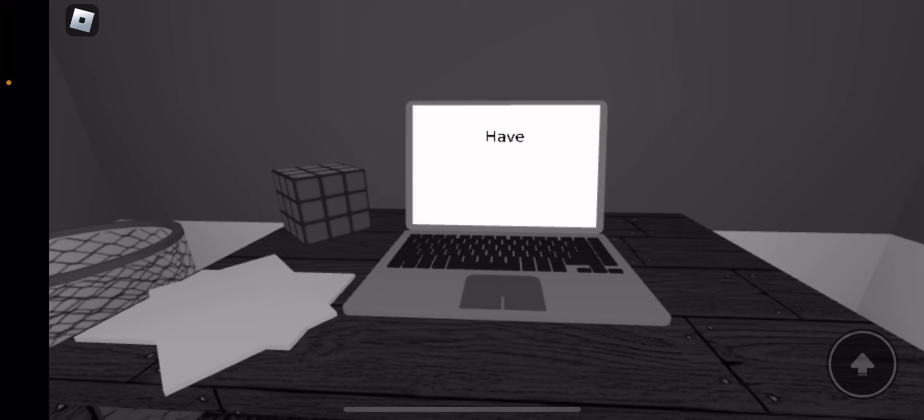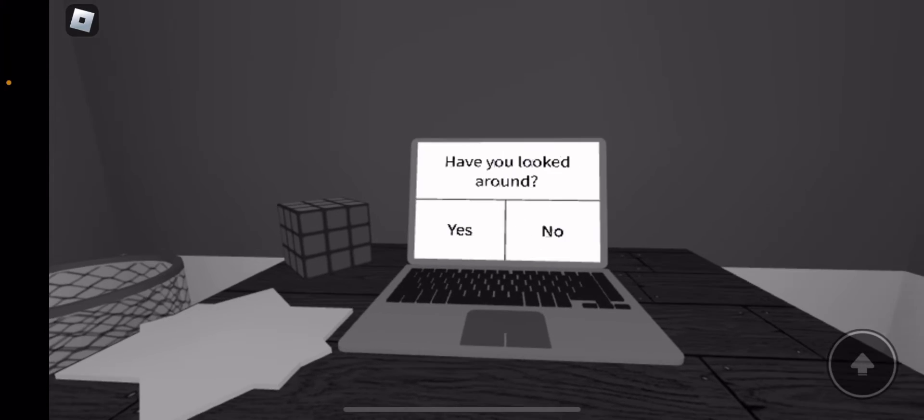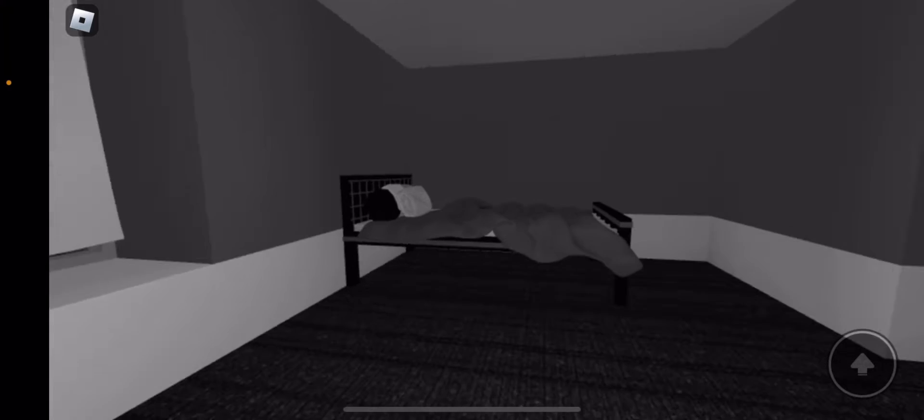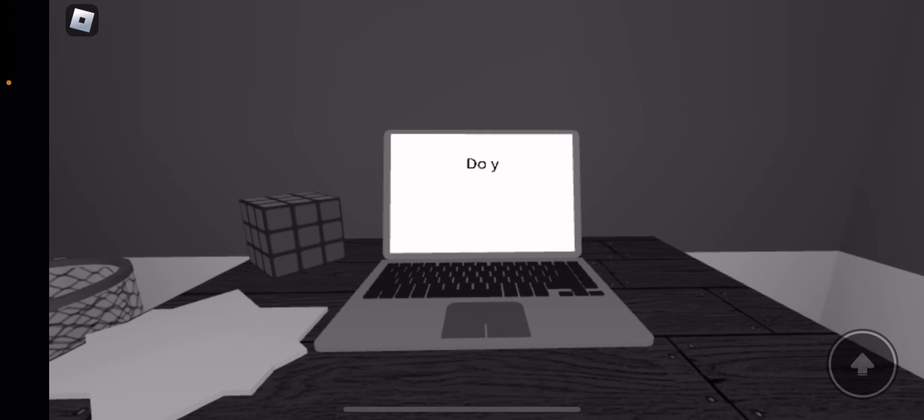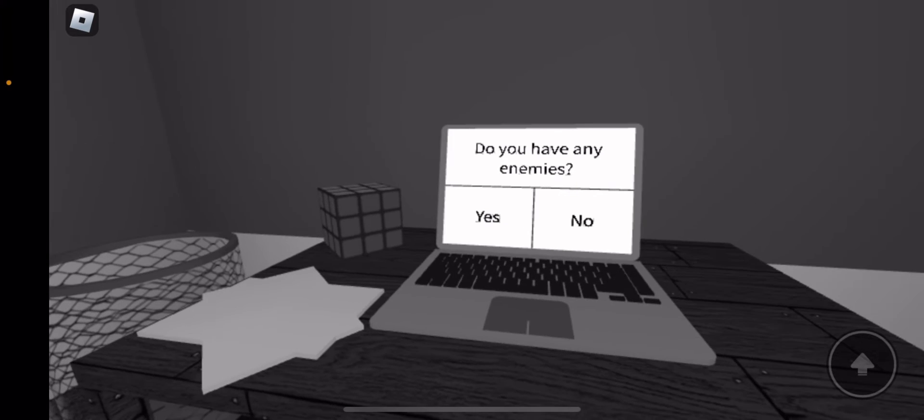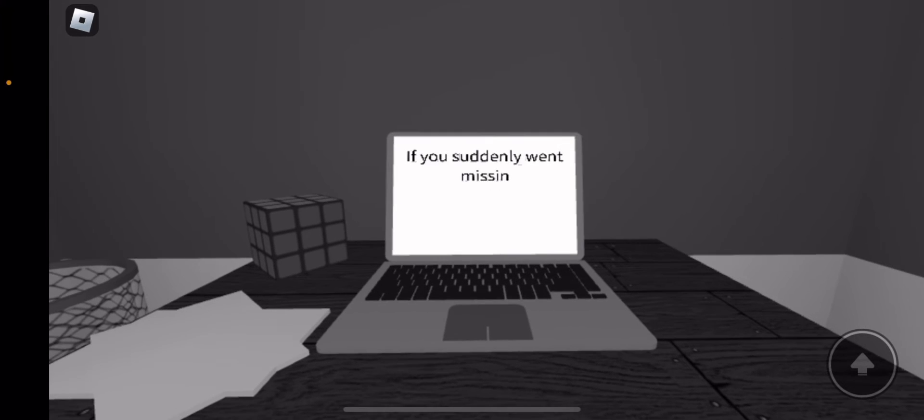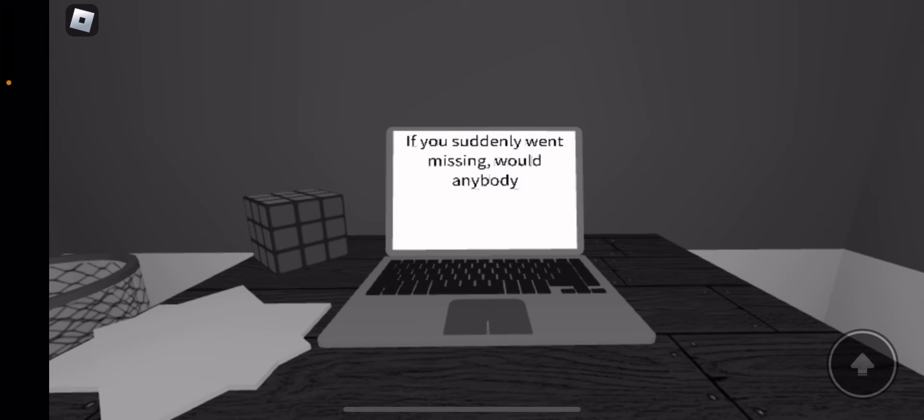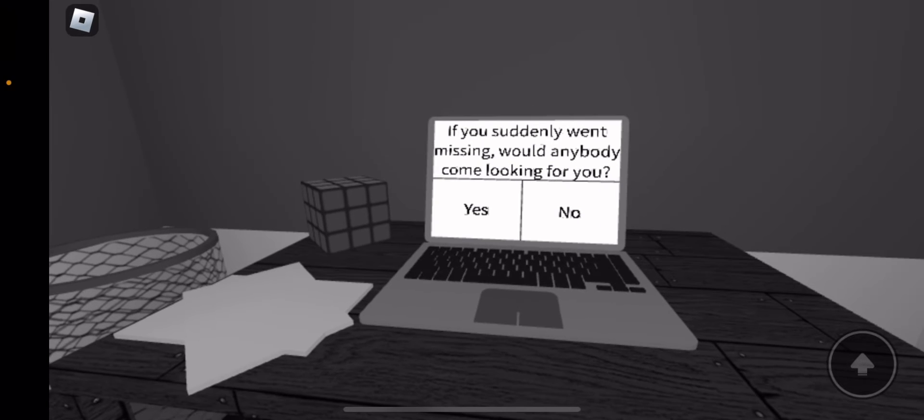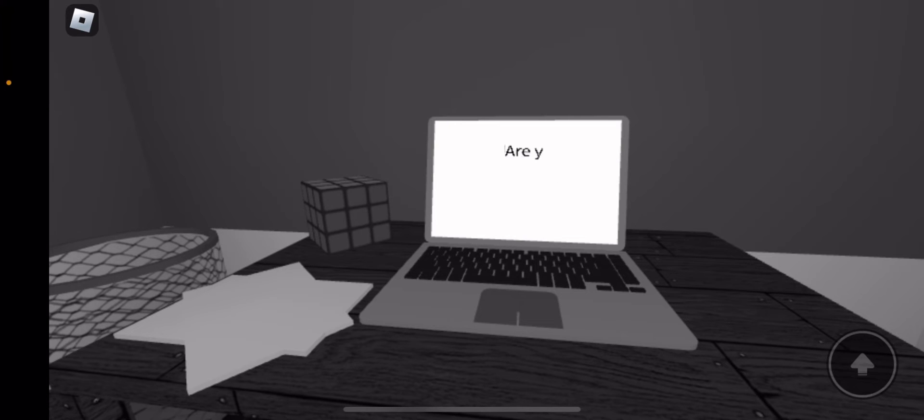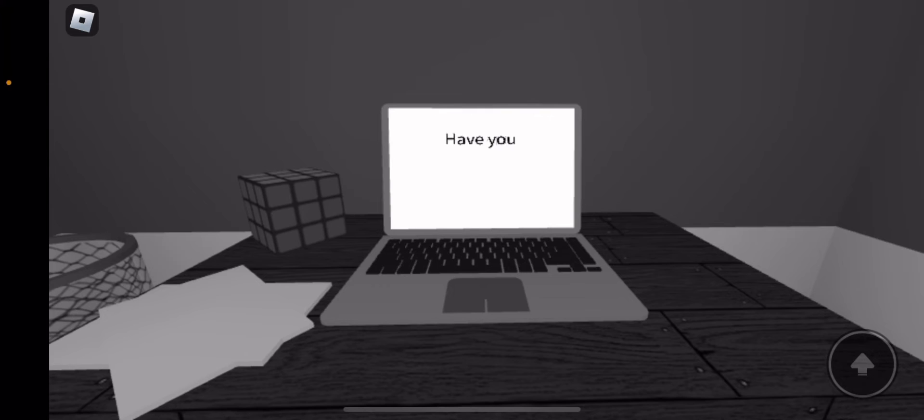Yes. Have you looked around? Yes. Do you have any enemies? Yes. If you suddenly went missing, would anybody come for you? No. Are you alone? No.